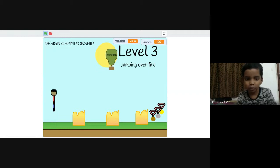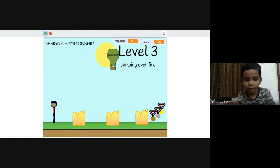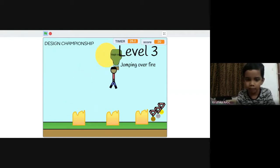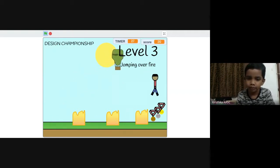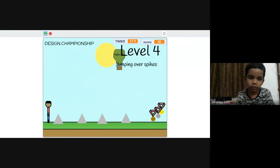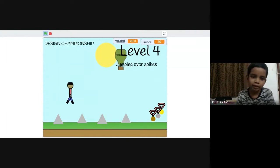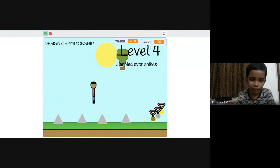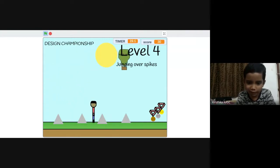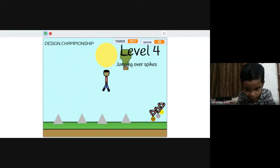You jump over the fire to pass the third level. And you jump over the spike to pass the fourth level.